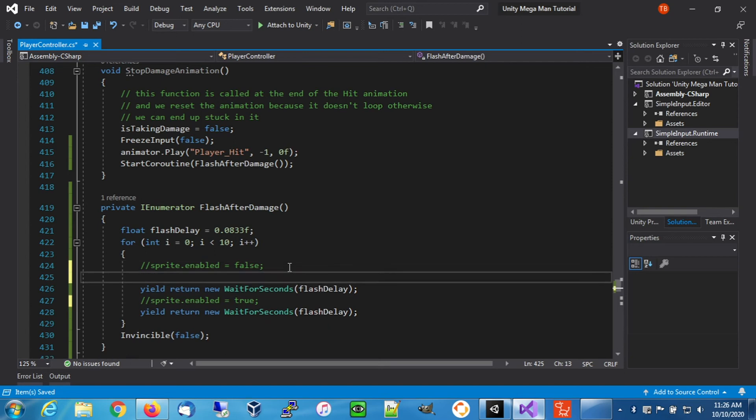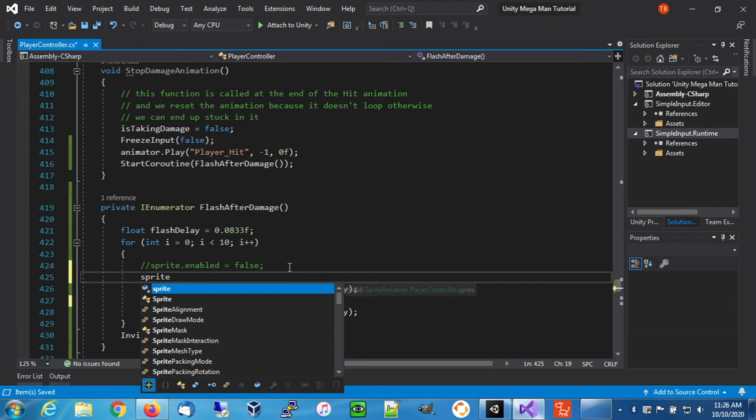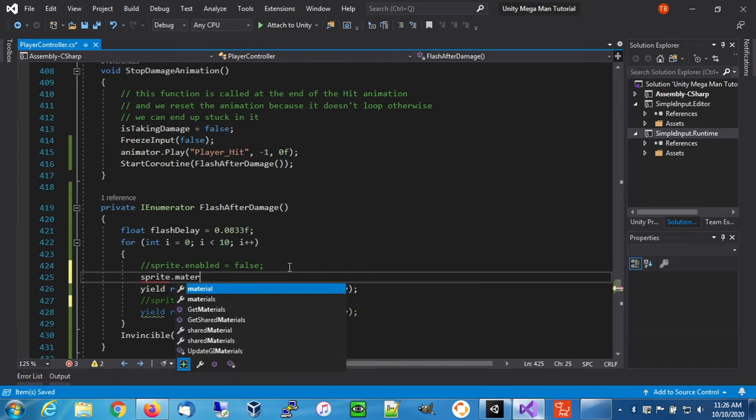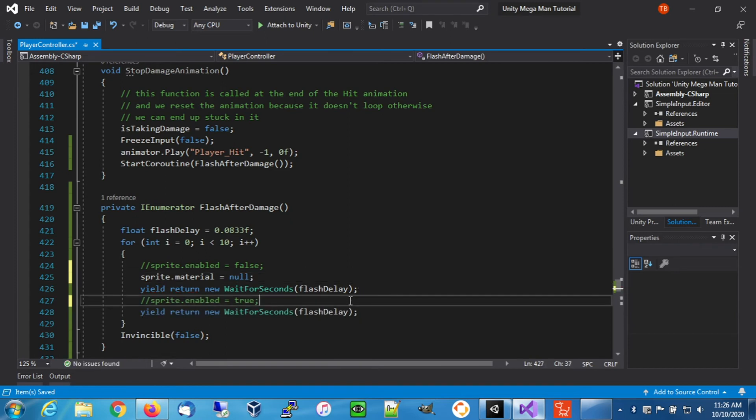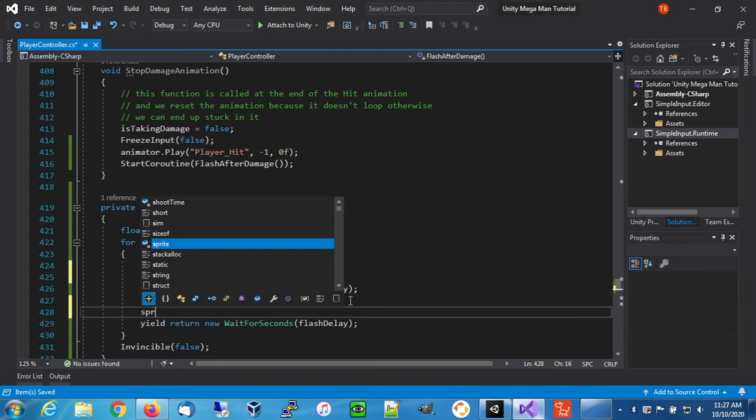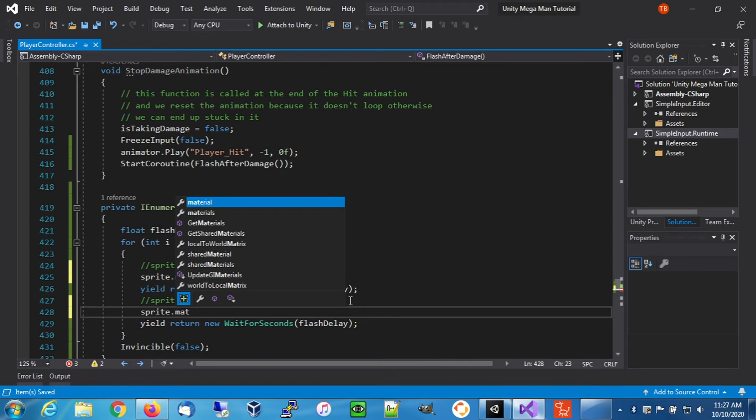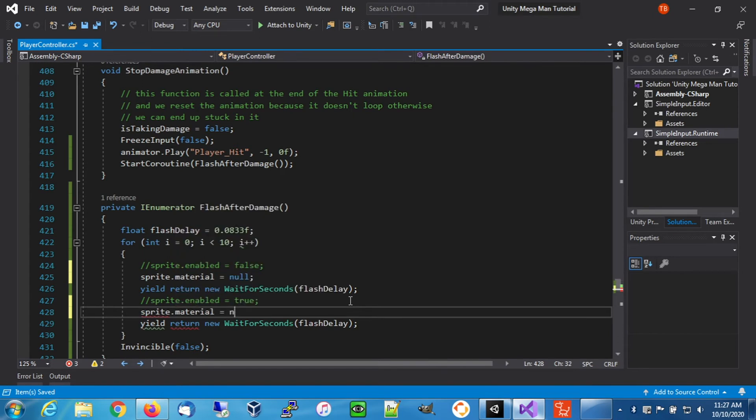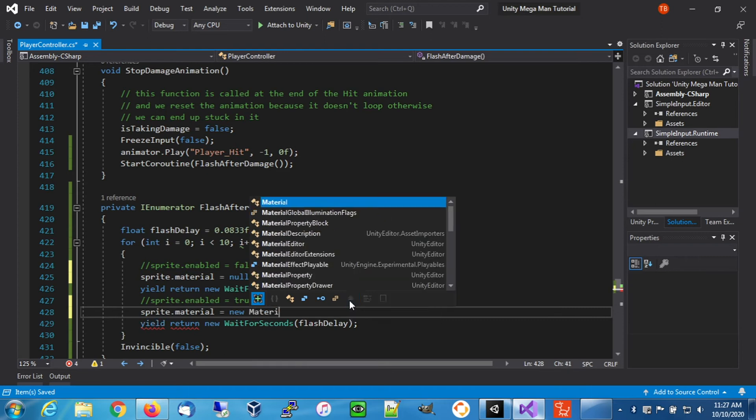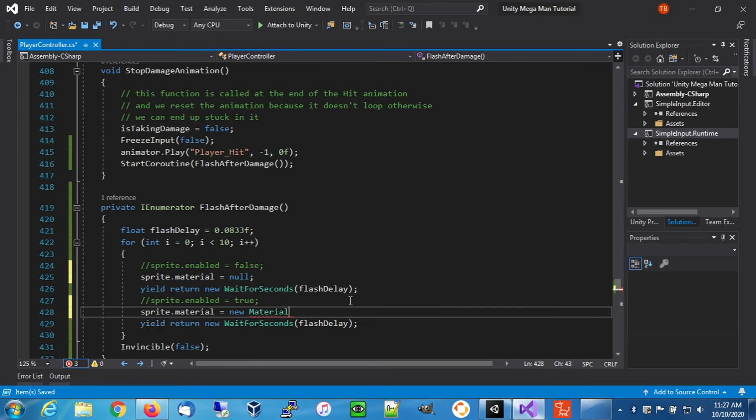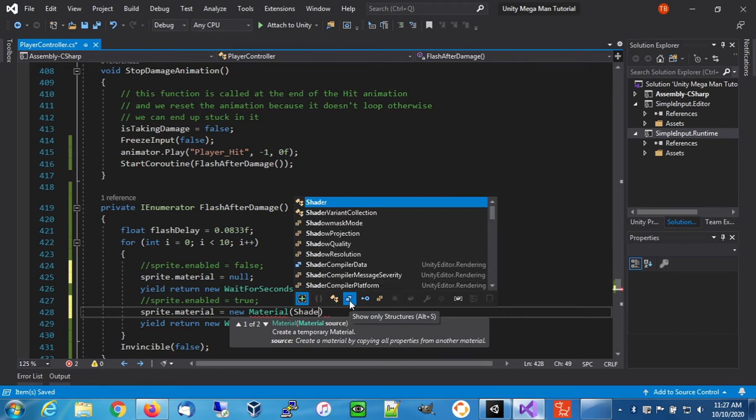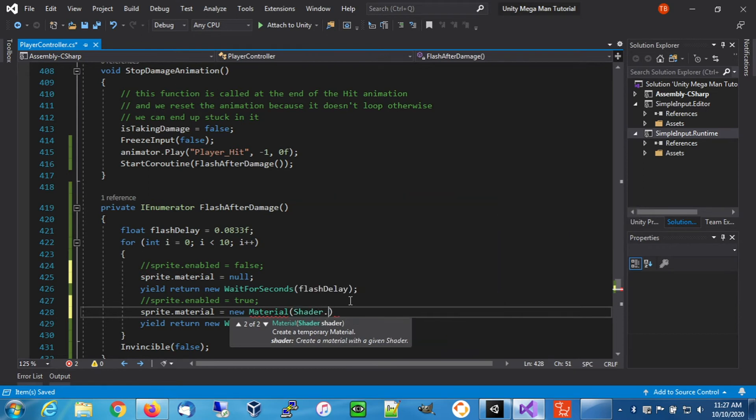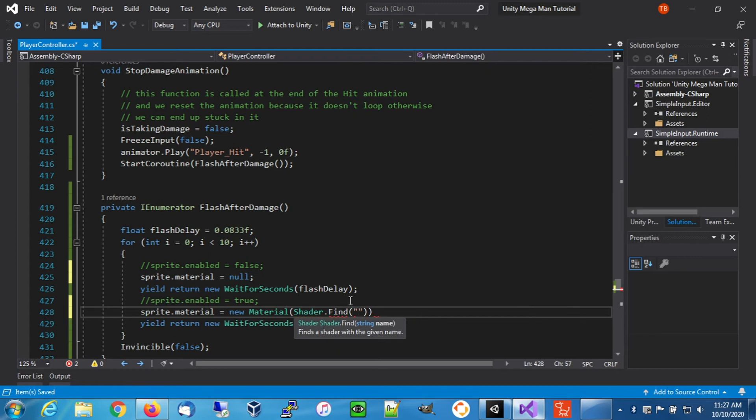The second method we're going to try is actually toggling the material on the sprite. So material null. And then we're going to say sprite material is equal to a new material, and we're going to use a shader. We're going to find our existing shader. Our sprite is using the sprites default shader.